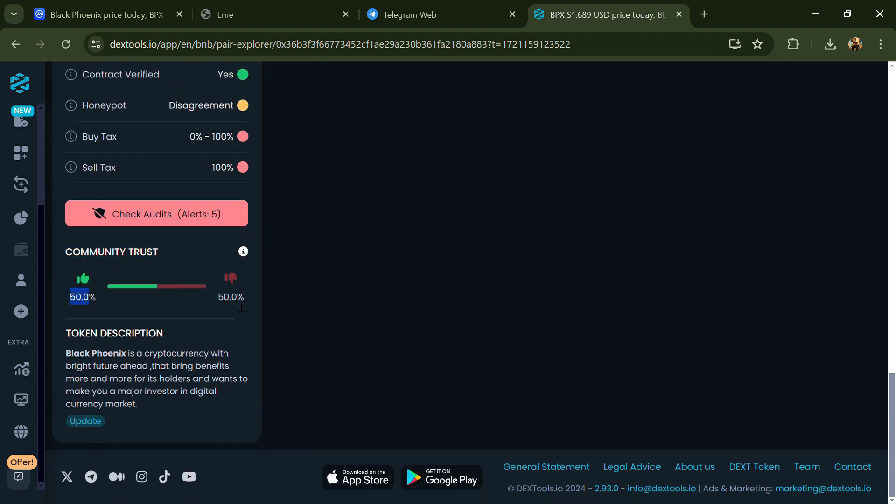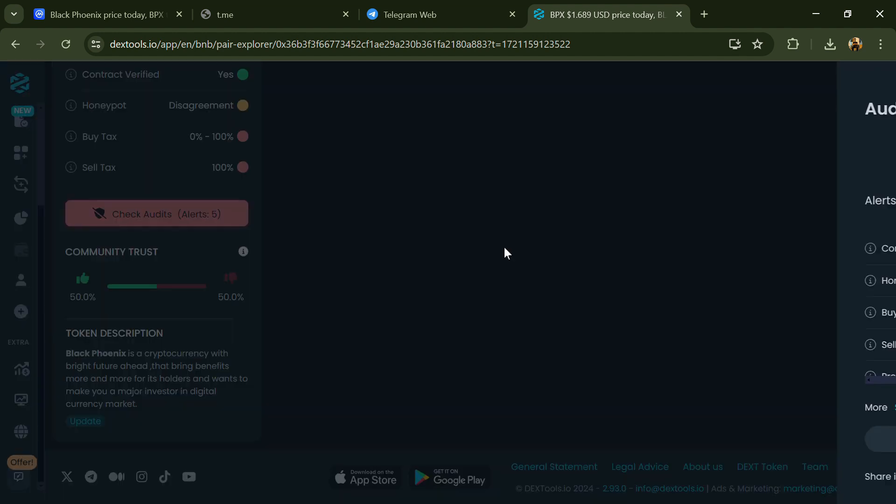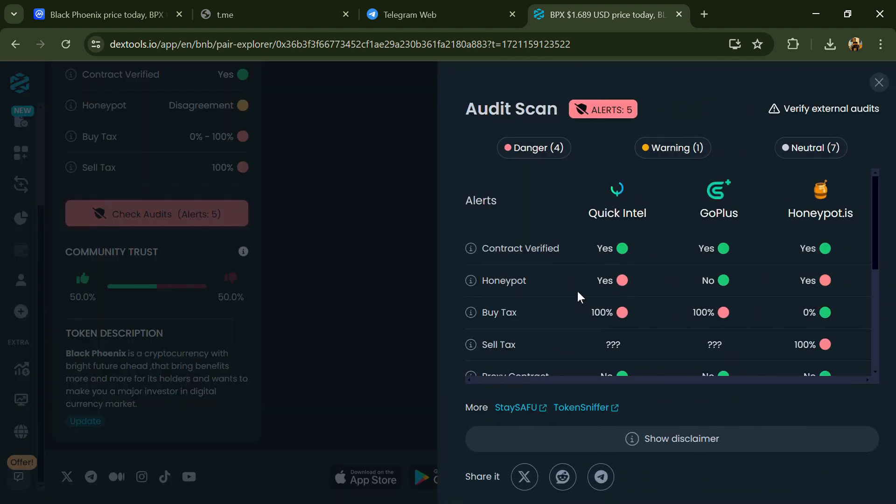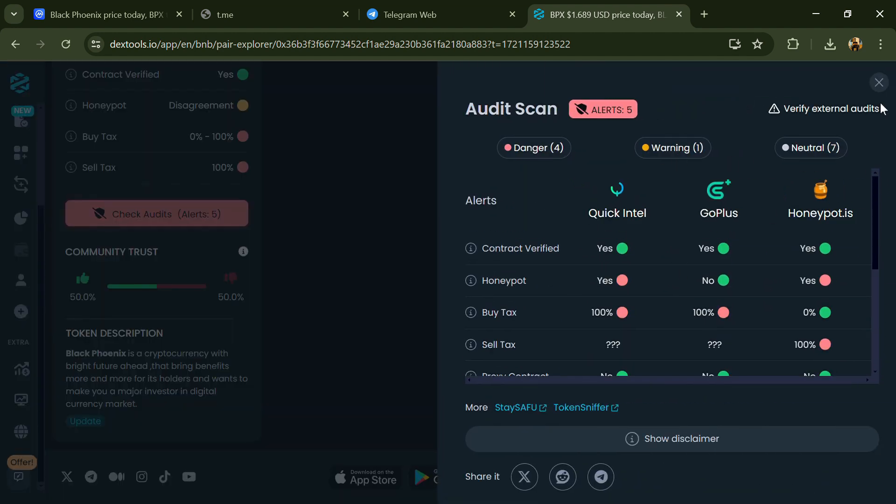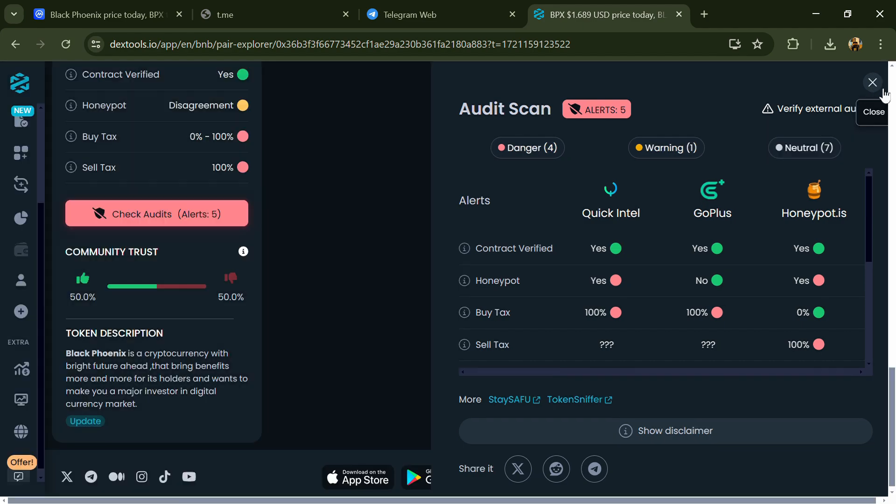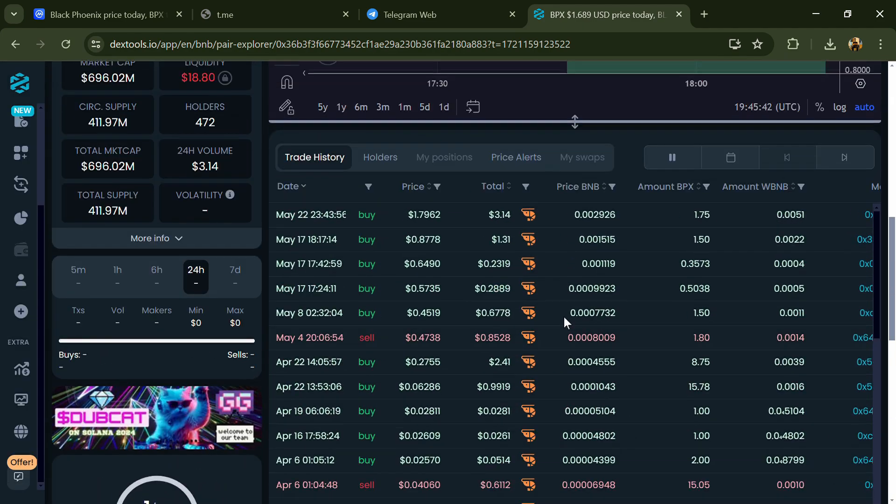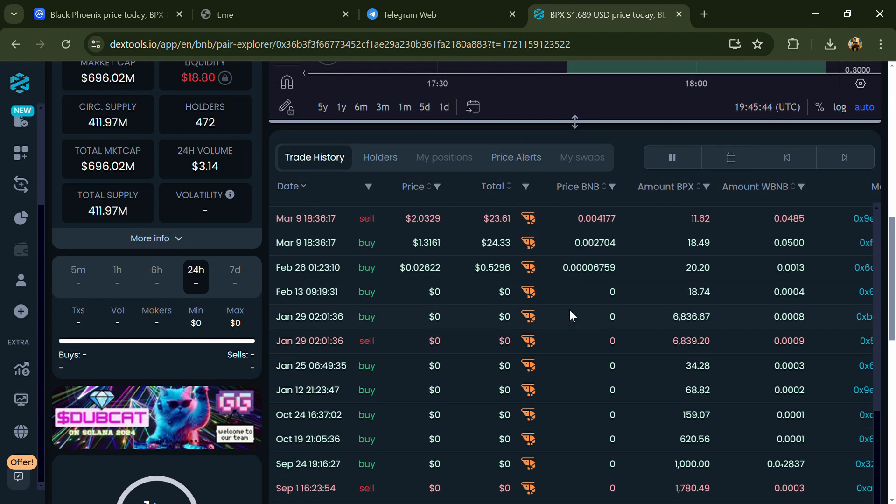Here you will check community trust and you can see the audit scan. Now here you can check buying and selling transaction details.